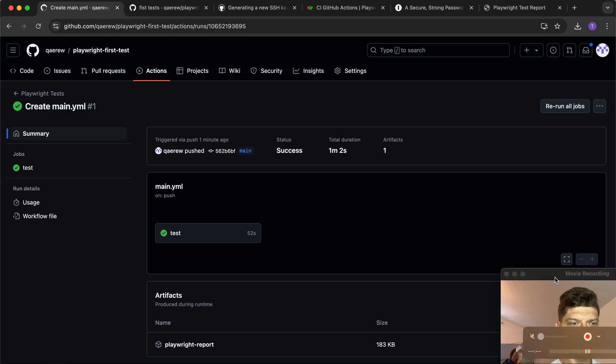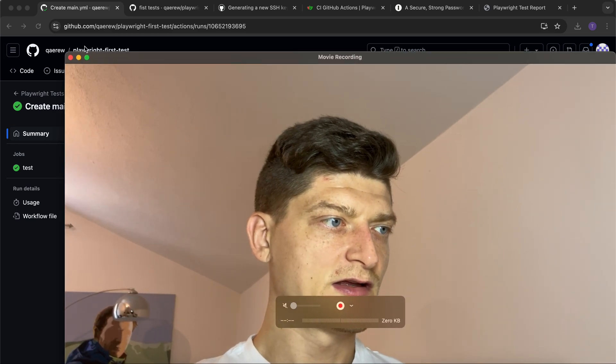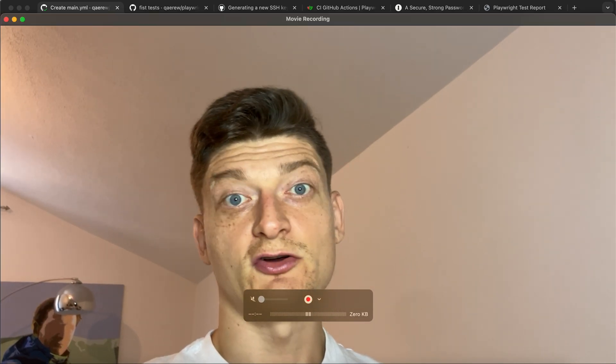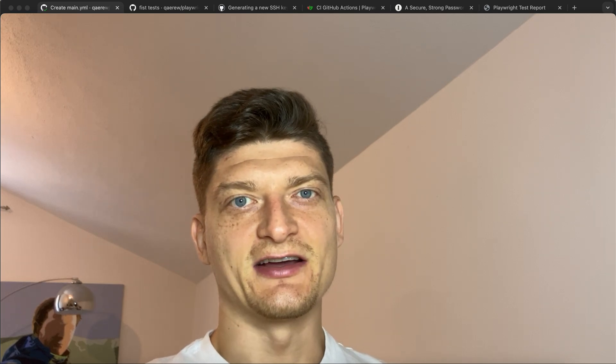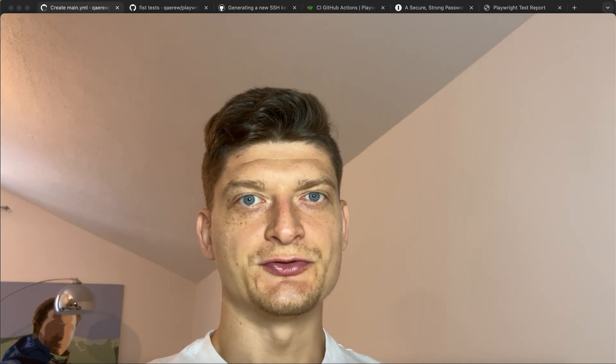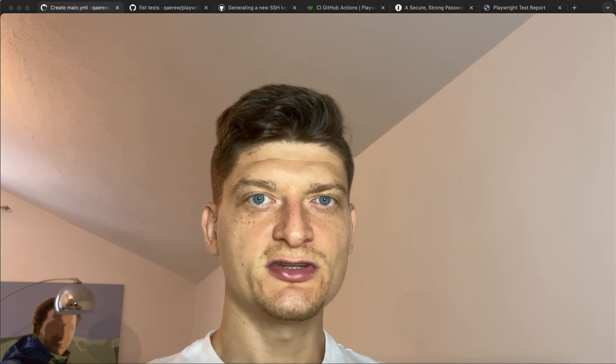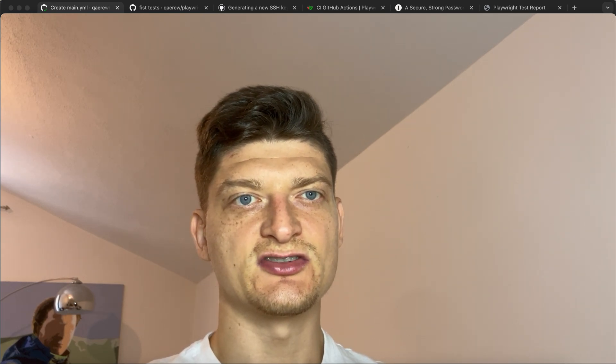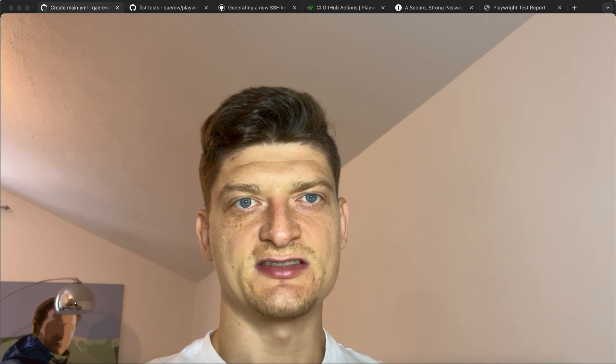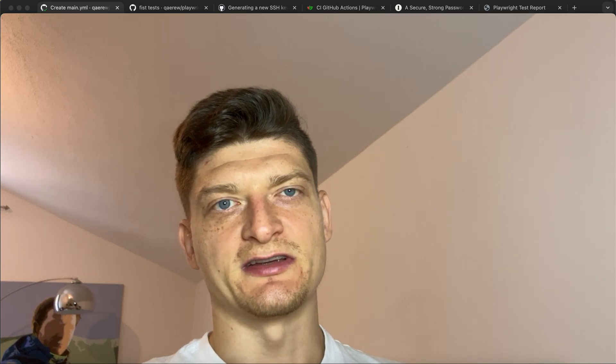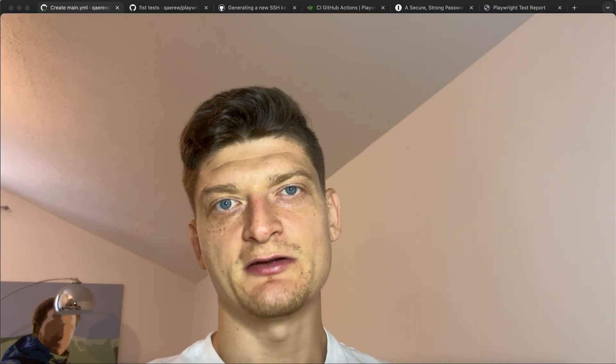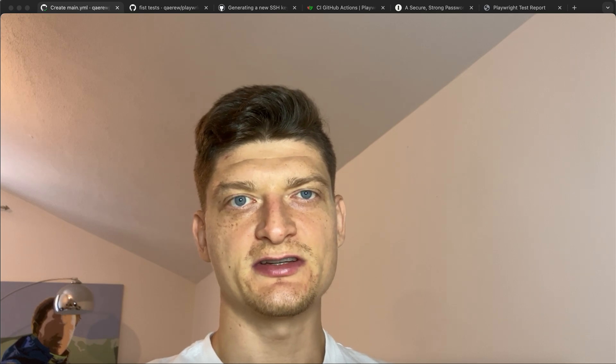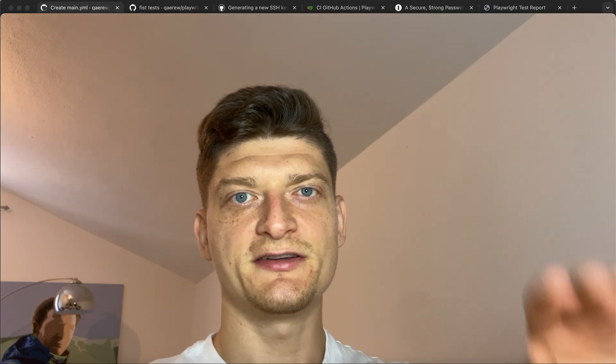That was it for this episode. I hope you guys enjoyed the video and found something useful. Just try to explore the Playwright documentation - it has good descriptions. Try to play around, it's not that difficult. Just try it yourself, subscribe to my channel, and wait for new content. See you later, bye bye!